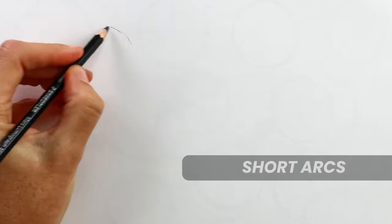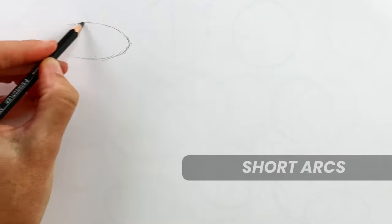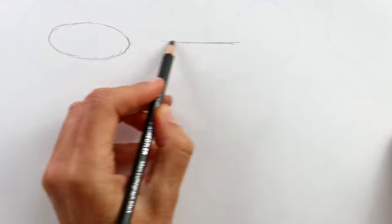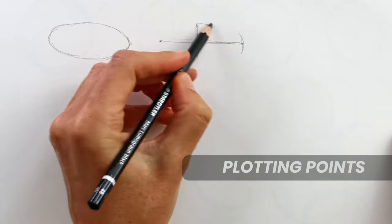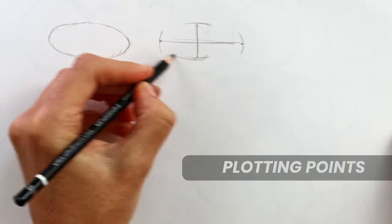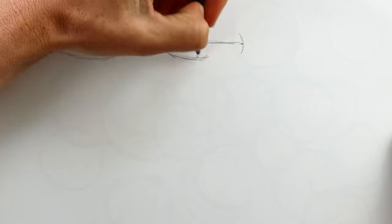Now the bonus is that all of these techniques will work for ellipses as well, so you can use them when you're drawing any kind of cylindrical shapes.